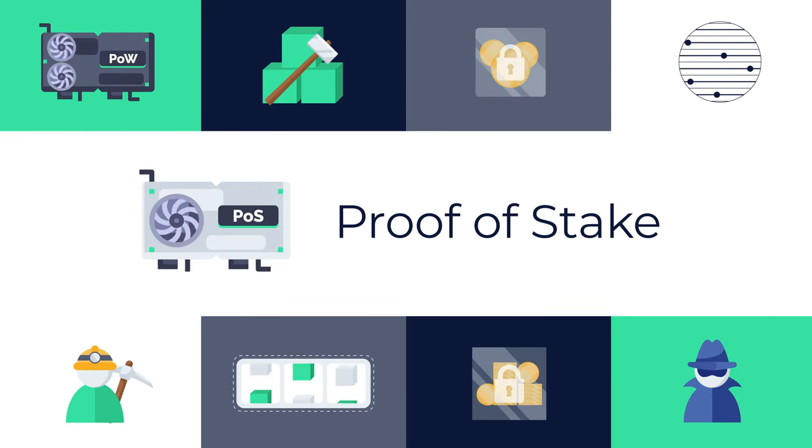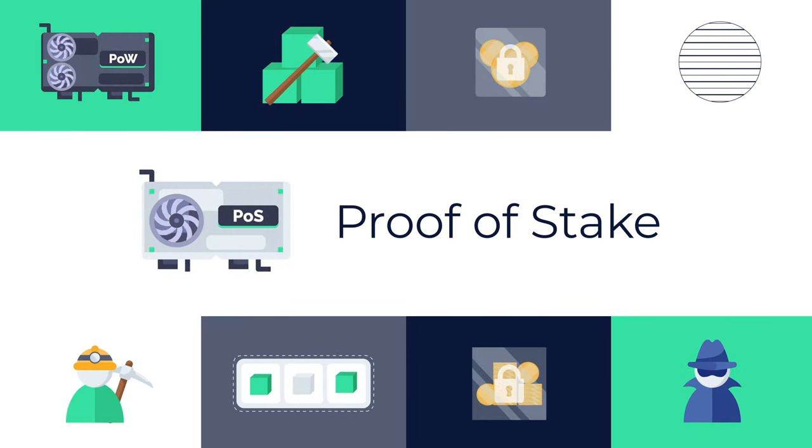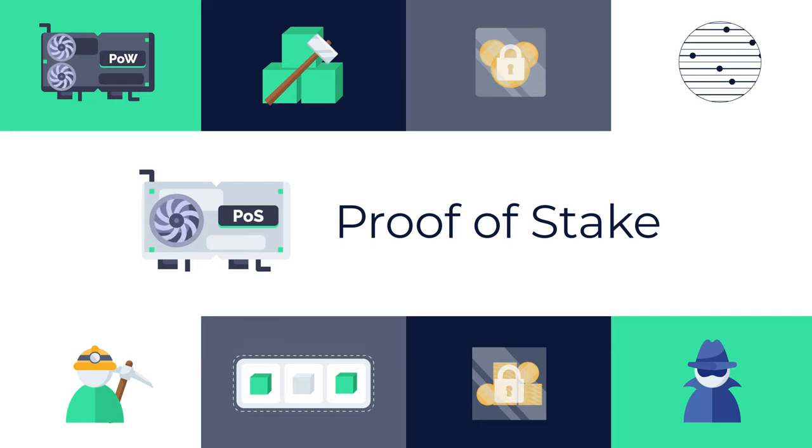Learn all about Proof of Stake, the new blockchain consensus mechanism that's looking to be a worthy contender of the Proof of Work mechanism.